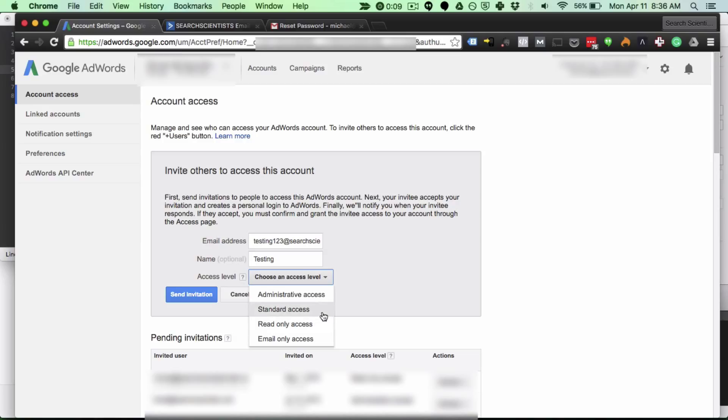The next is going to be standard access and the differences between standard access and administrative access are the admin can make admin level changes like billing whereas standard access can only make changes to the campaigns.